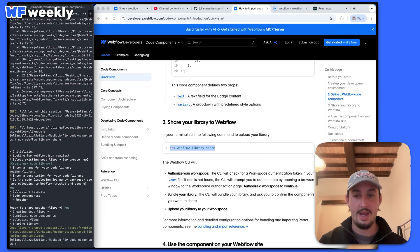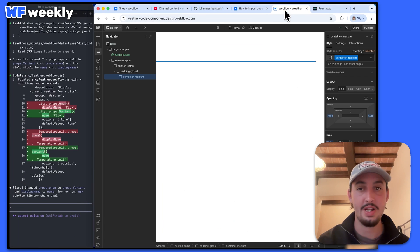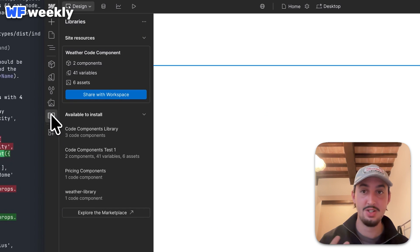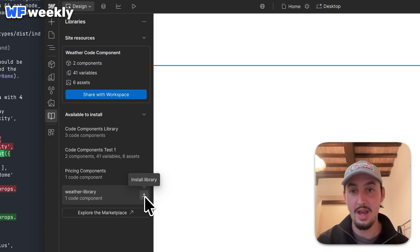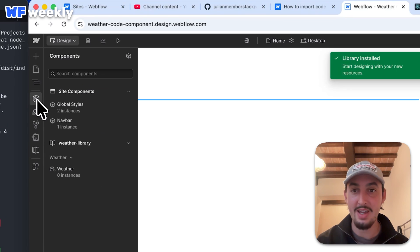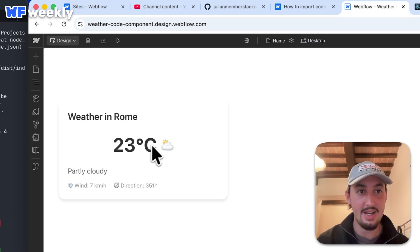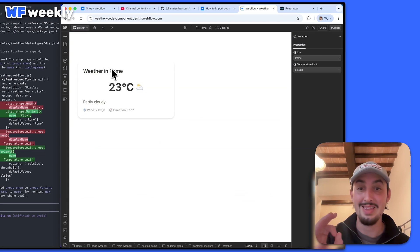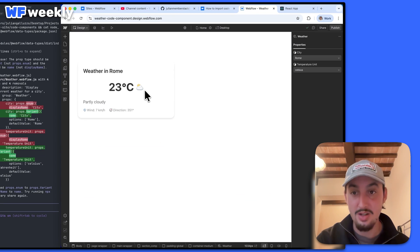This only took one round of updates. So I'm just going to leave Claude code open and go back over here to my Webflow site and click 'Libraries'. Now we can see that we have available to install — we can see 'weather library'. So I'm going to go ahead and click install on that. And now I can see 'weather' — I'm going to add that in. And as we can see, we now have this component and I can view it live from within Webflow. It is looking absolutely great.